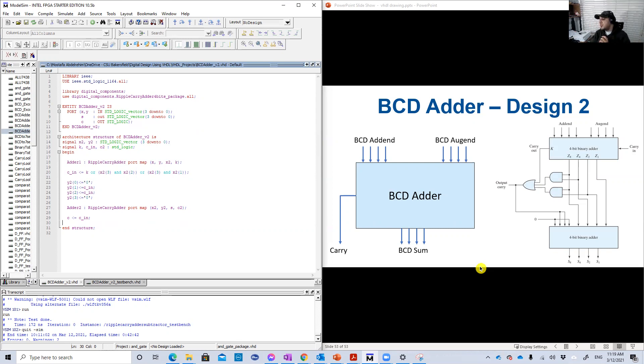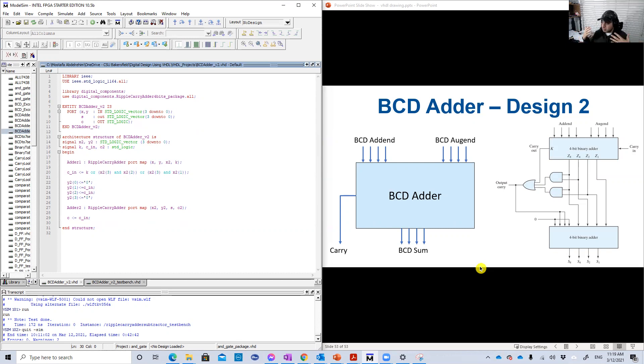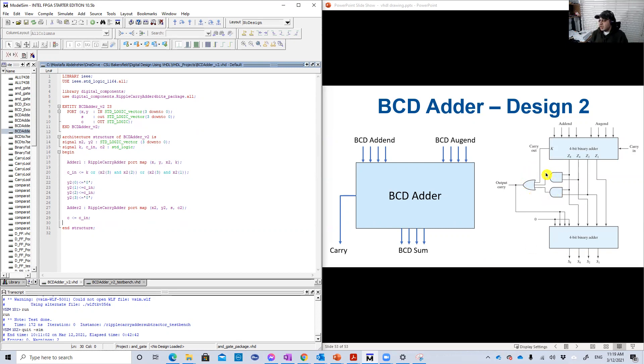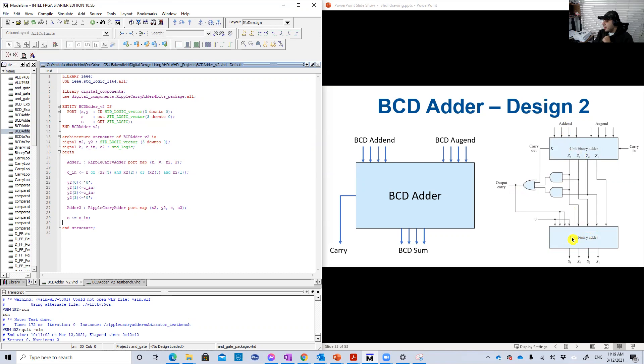And design two, we said it's an assembler design because basically you're gonna instantiate two binary adders. So you already have one in a package for example, then you're gonna instantiate it two times. And then you're gonna design a very simple circuit.